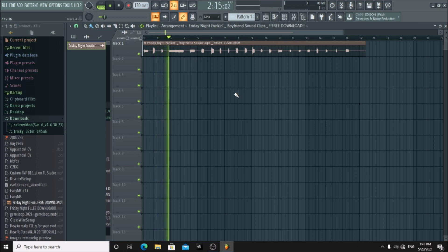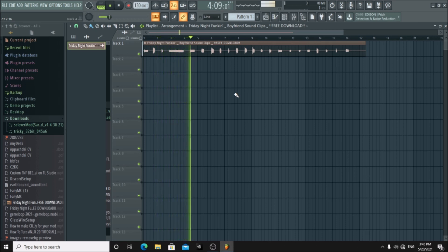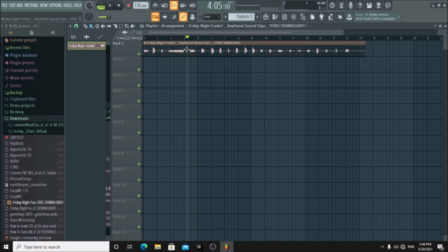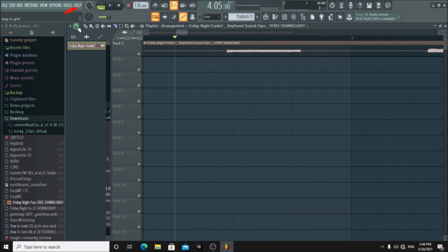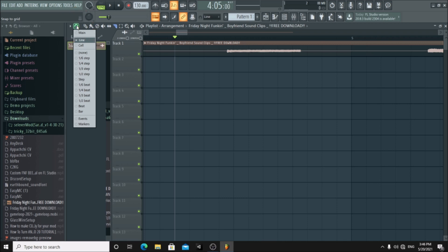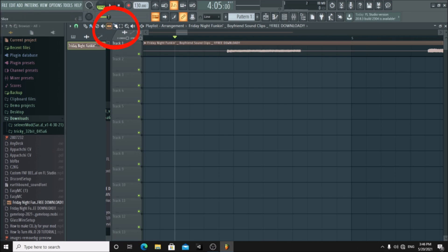Choose a voice you like. Now zoom in by holding Ctrl and the mouse wheel. Turn off snap to grid by clicking the magnet and choosing none. Then click the slice button and cut the part you need and delete everything else. Make sure you cut it precisely so you only get the voice.